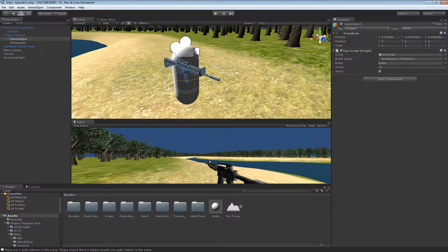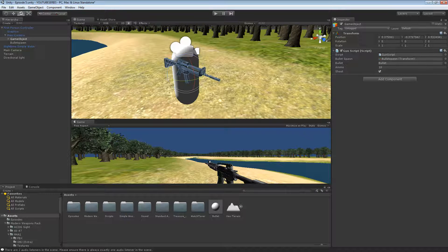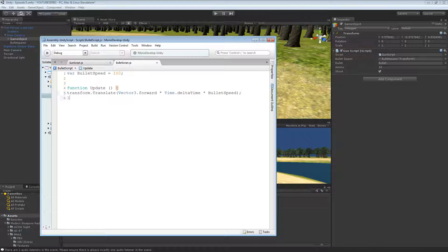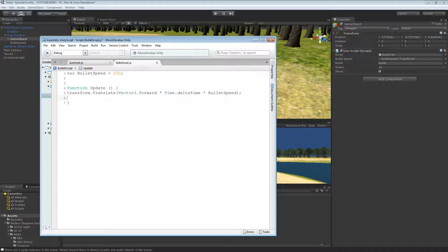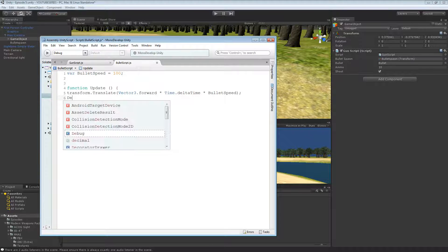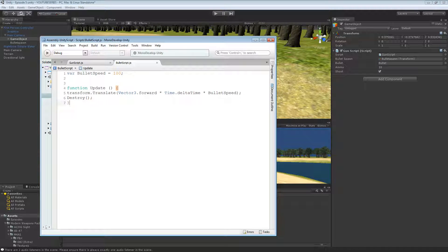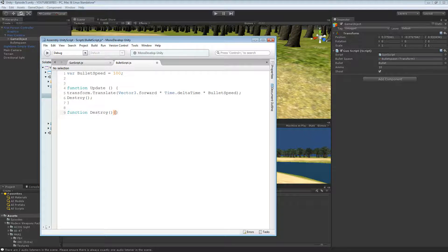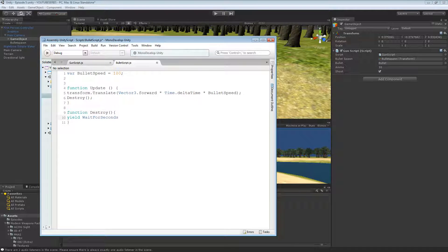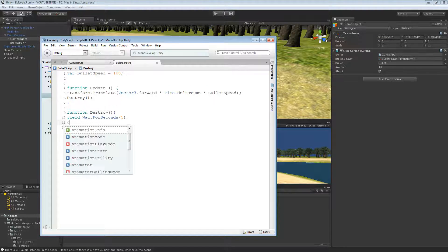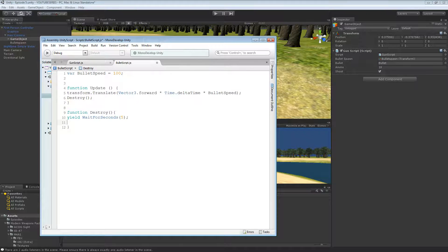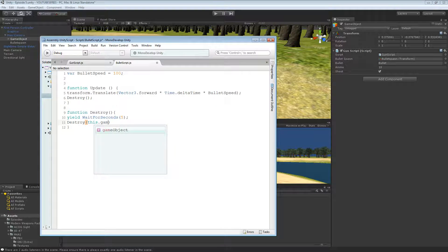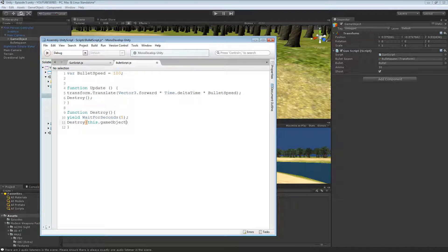What we can do is in here, in our bullet script, we can call this. So we do destroy. We do function destroy. Yield wait for seconds. We'll do like five. Yeah. Then destroy this game object. Hopefully this will work. So it destroyed them after, actually we'll set it to about four. So it destroyed the bullet after that amount of time.